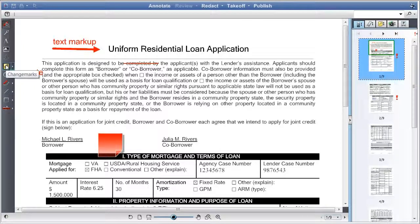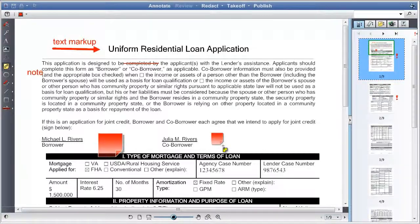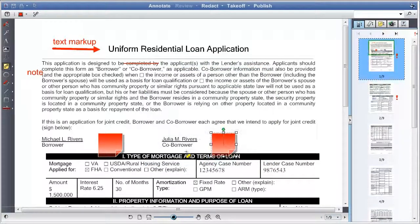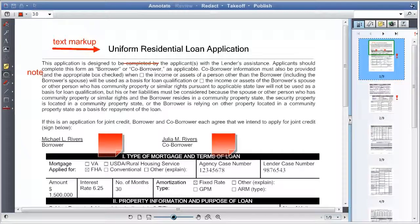The change mark button allows users to add change marks to files, including threaded discussions, reasons, and other commentary. The cloud button allows users to draw clouds around items showing in the viewer.